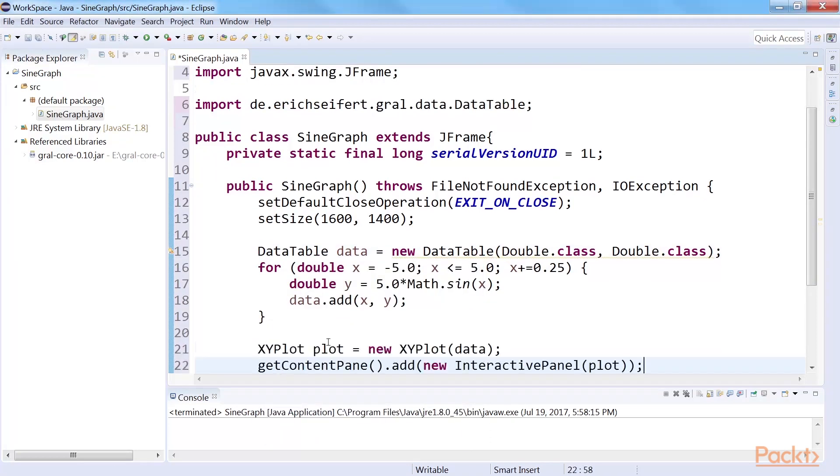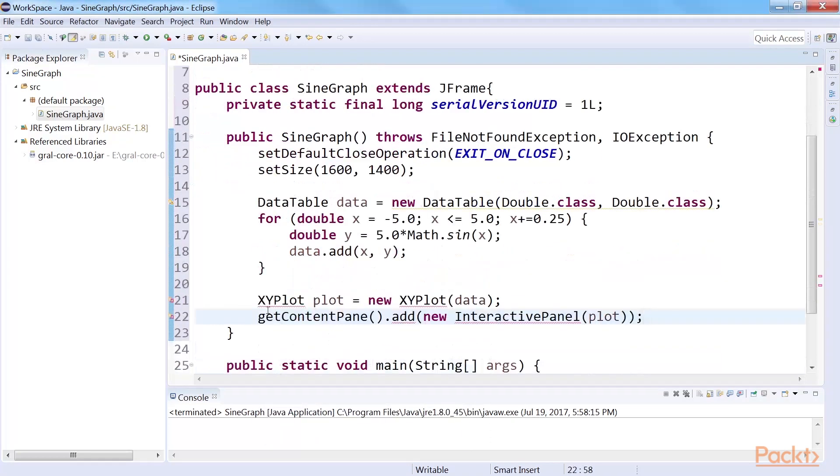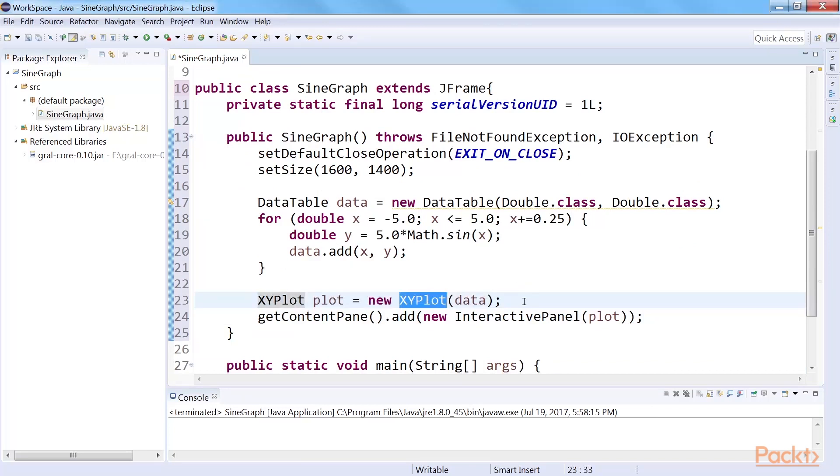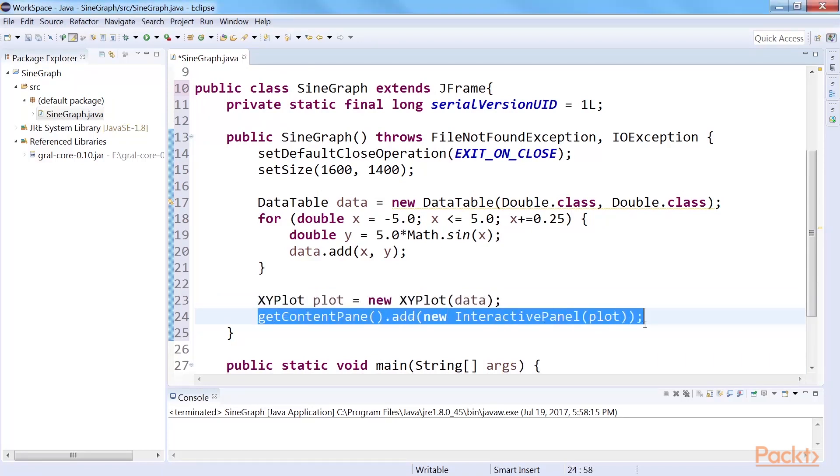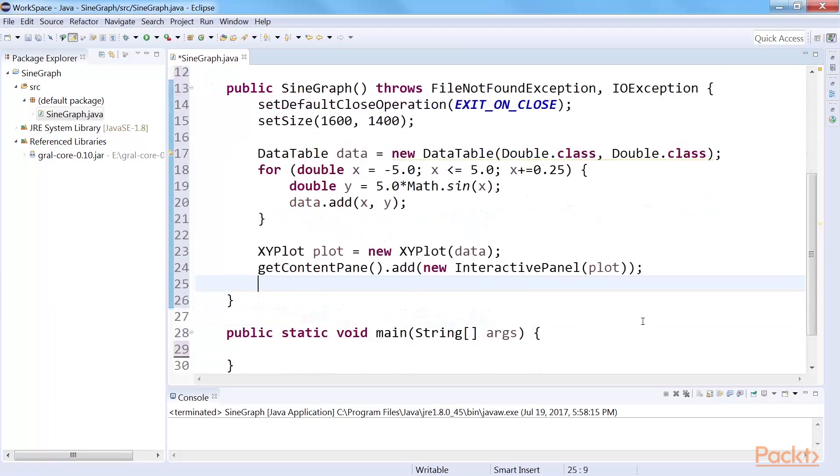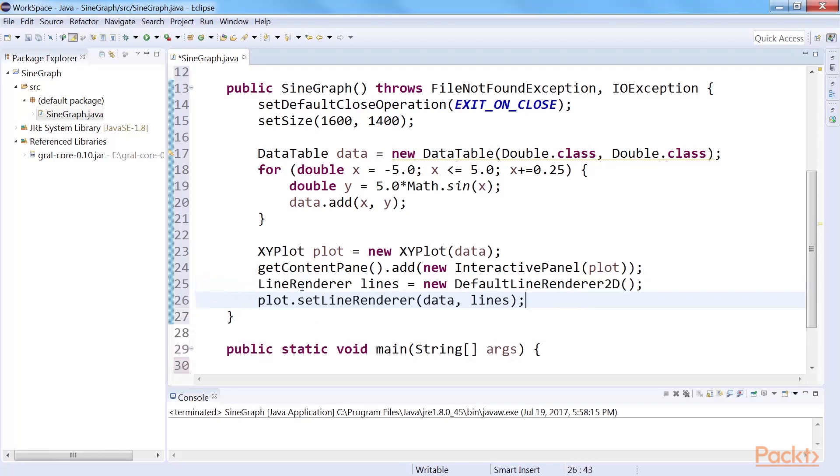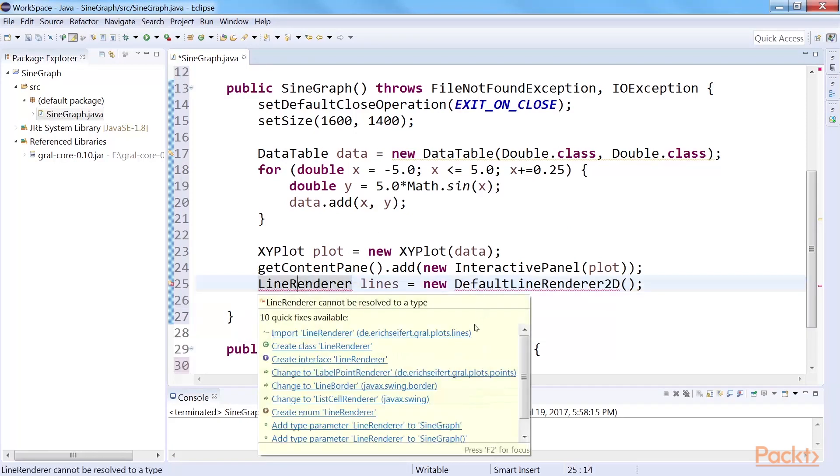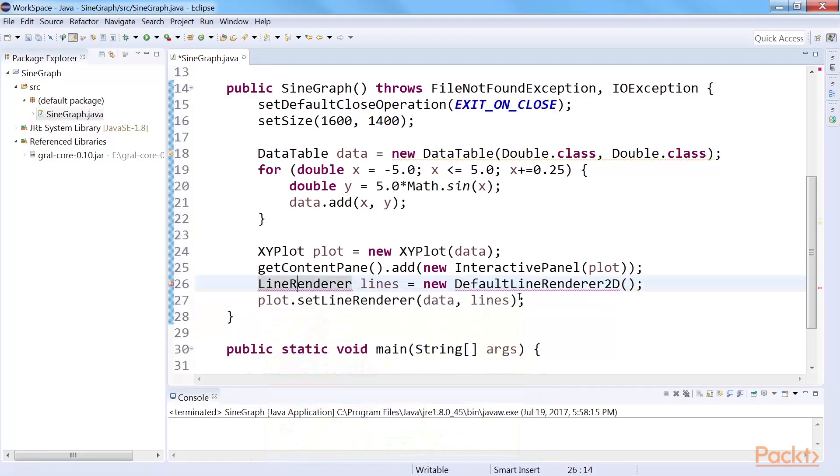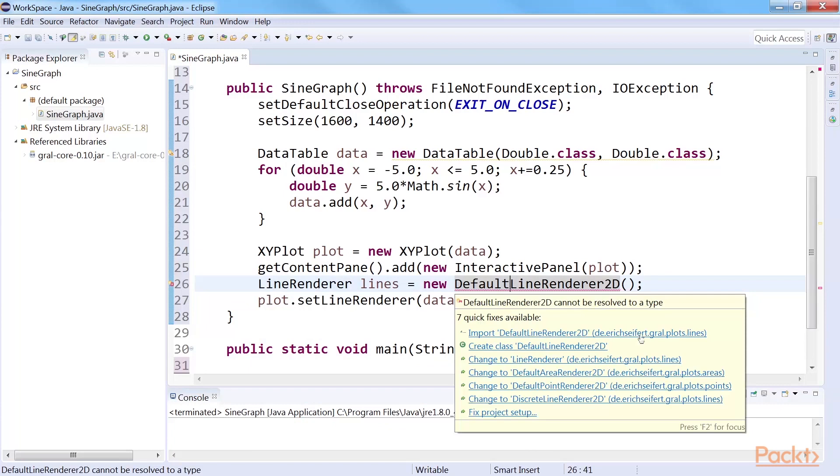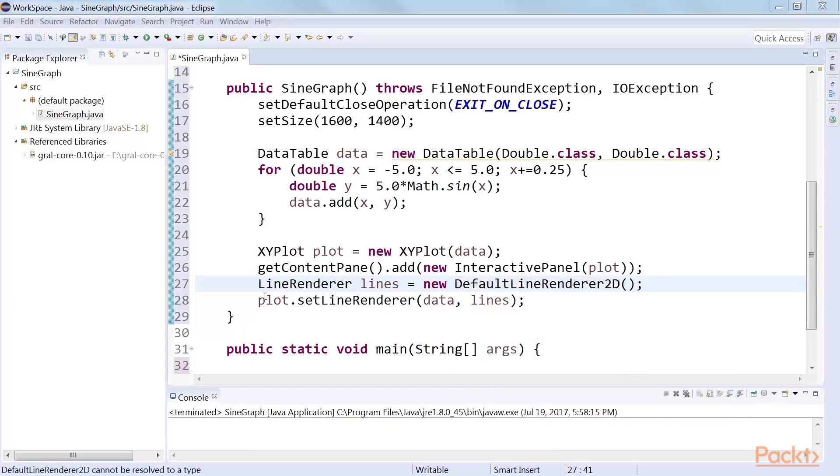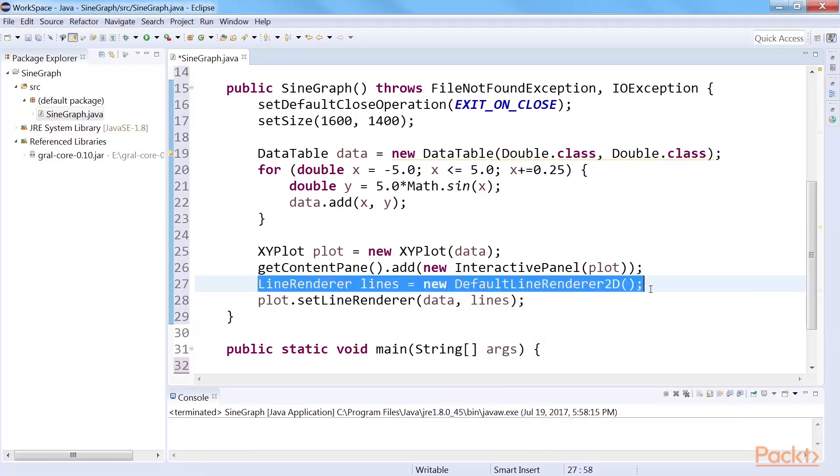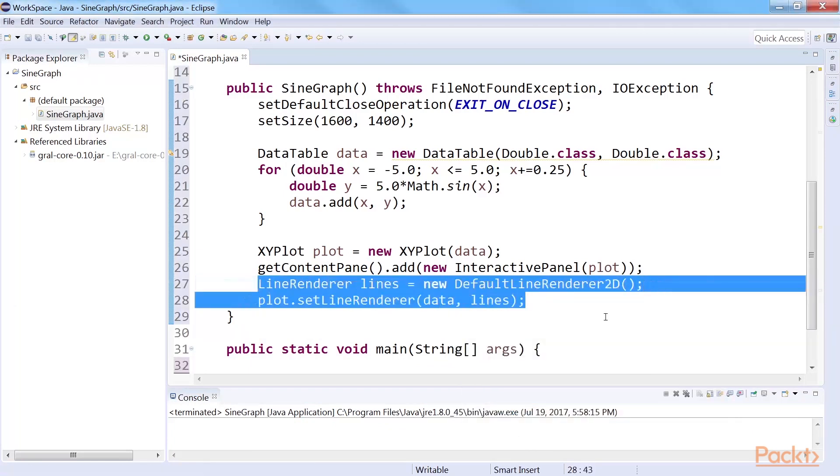To plot a sine graph, we will use the XYPlot class of Graal. Create an XYPlot object by sending the data that we have created as a parameter. Set the plot to Interactive Panel. To render the plot, create a 2D line renderer. Import line renderer and default line renderer. Add this line renderer and the data to the XYPlot object.